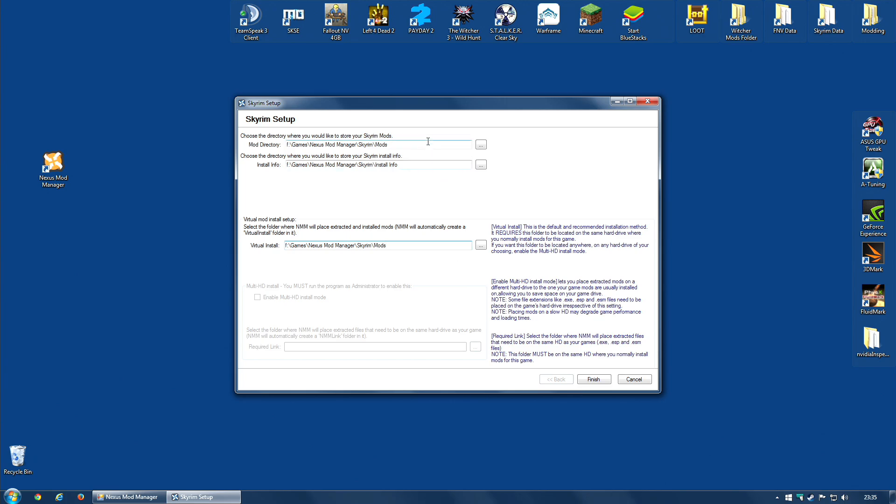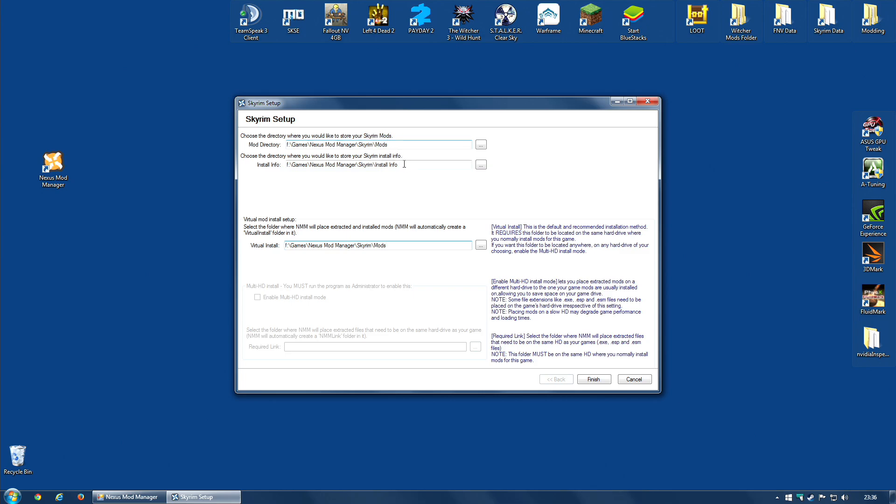These two folders, on the other hand, the first one is where the downloaded archives will be stored. So, when you go to Nexus and download a file, it will be placed in this folder. The same is true if you download it from somewhere else, and you add it to your game via Nexus Mod Manager. It will store the archive in this folder. The installation information, the knowledge about which files it's placed where, will be installed on this folder. You can see they're quite close to each other.